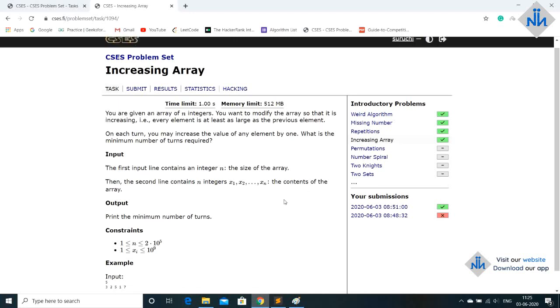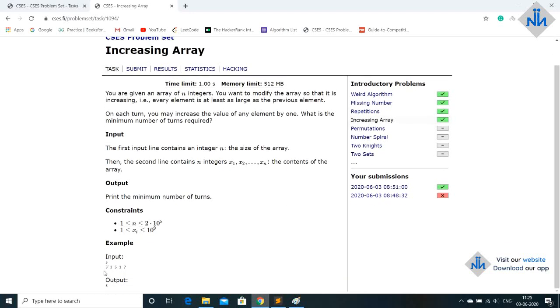So this is our input. We have 3, 2, 5, 1, 7. So what we have to do is modify the array so that it is an increasing array now.